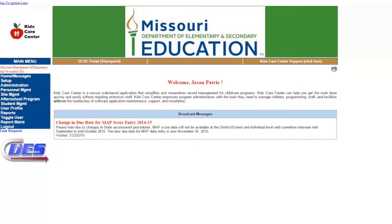For example, you may create a program called the XYZ Elementary School 2015-2016 After School Program. Under that program, you will now create your different activities such as homework help hour, math tutoring, mentoring, robotics, and so on. The program you create and name is really a tool that KCC uses to group and organize the activities that you offer.